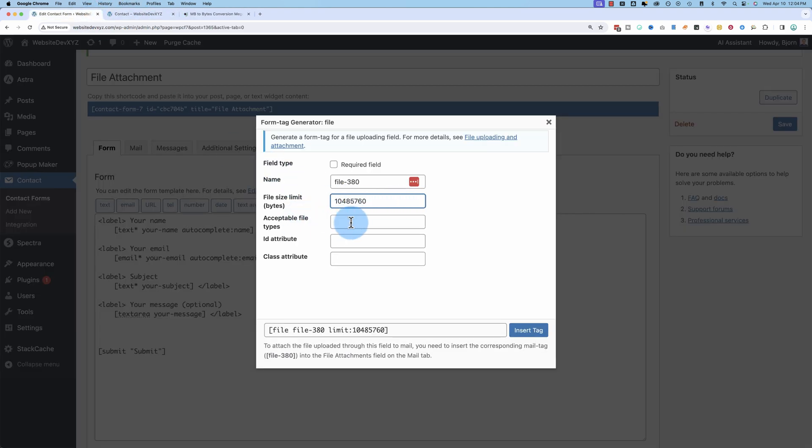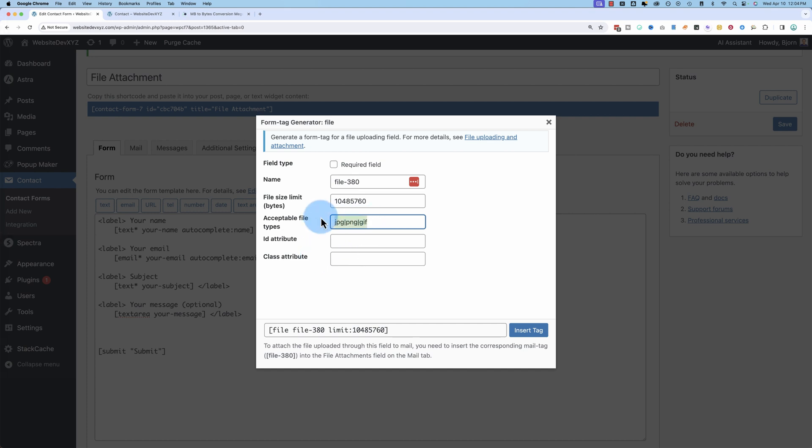You'll definitely want to define acceptable file types as well. I'm going to limit mine to images. JPEG, pipe character, PNG, pipe character, GIF. So these are allowed file types, and they're separated by the pipe character, not by commas, not by spaces, or carriage returns. It has to be the pipe character, and that's how we denote which file types are acceptable.